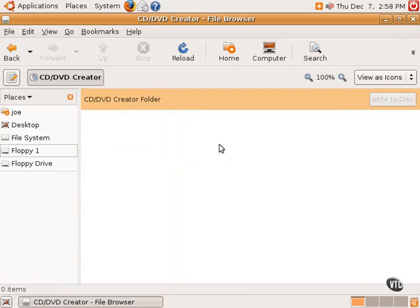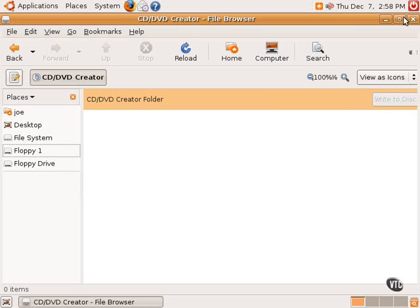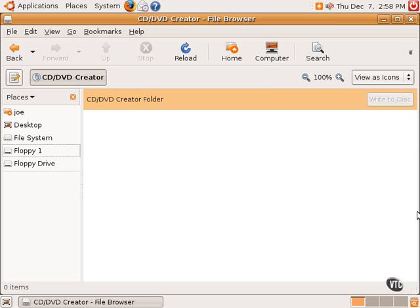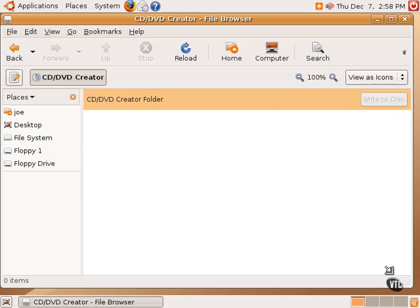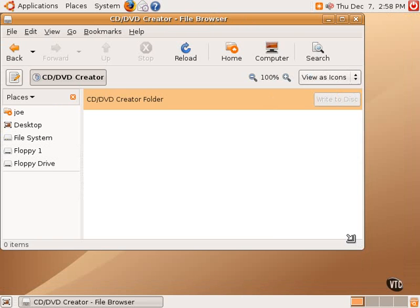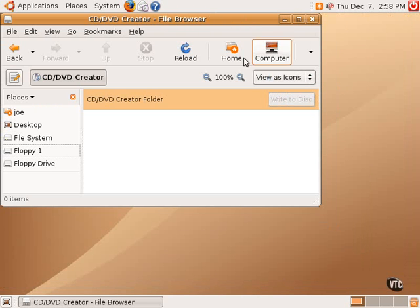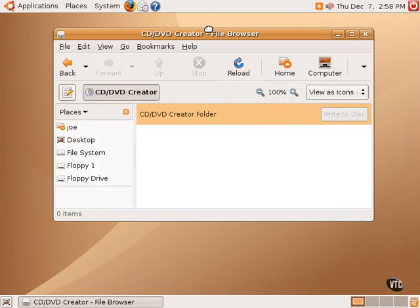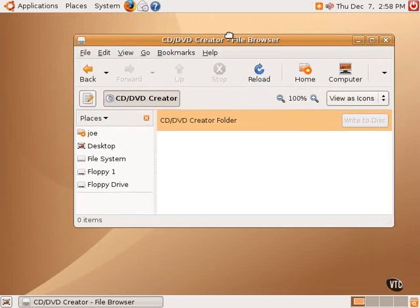Now, this can be used as a place to drag and drop files that one wishes to burn onto a CD or a DVD. For example, one could make this window a little bit smaller, so we can more easily drag and drop files.